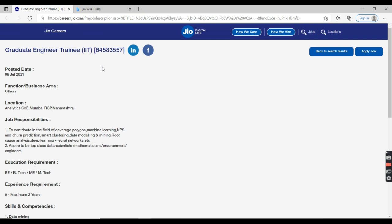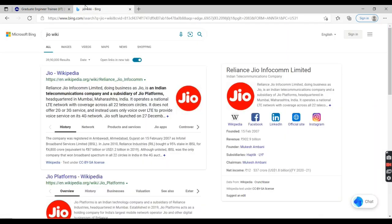I'll provide this job link in the description below so you can apply. Please subscribe to my YouTube channel to get the latest information. I'm going to give a quick overview of Jio. It's an Indian intelligence communication company.